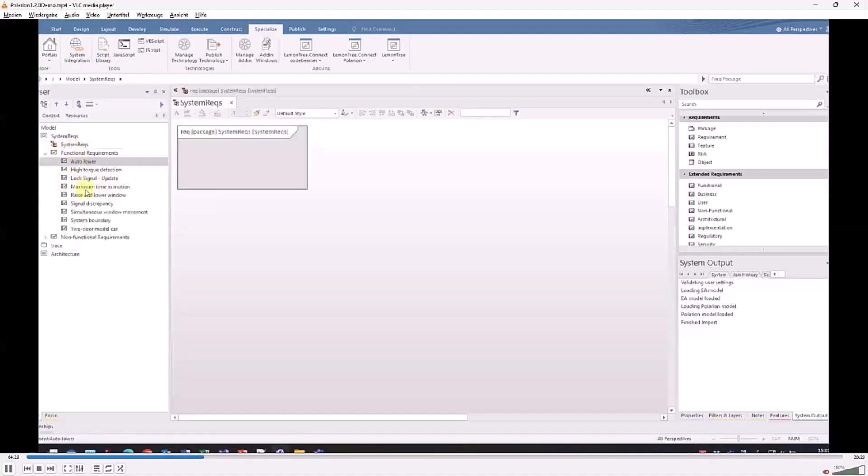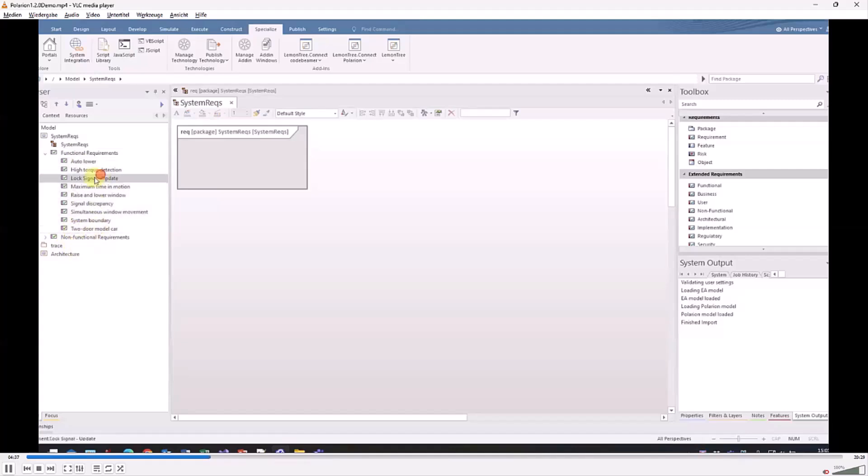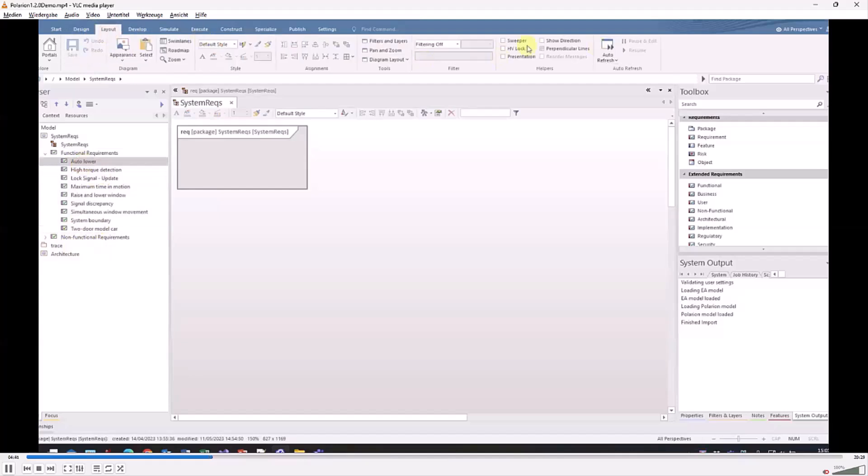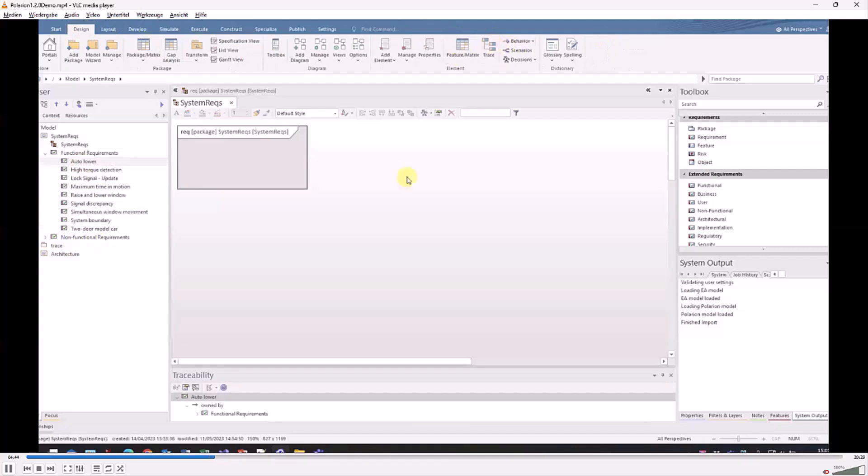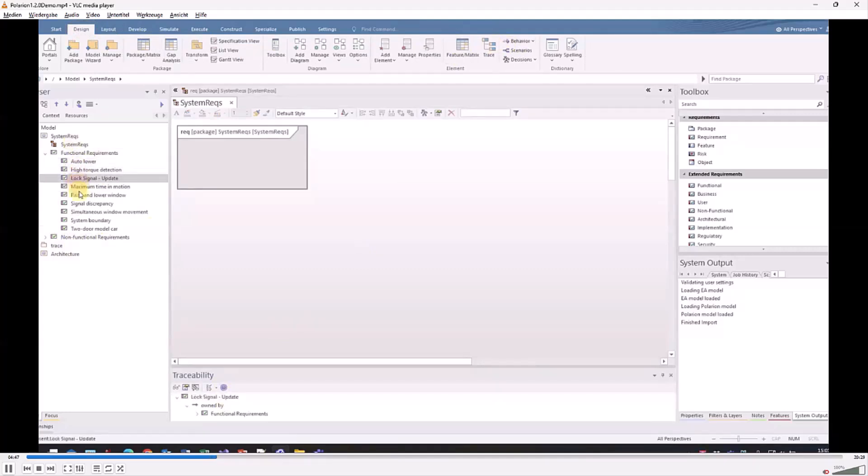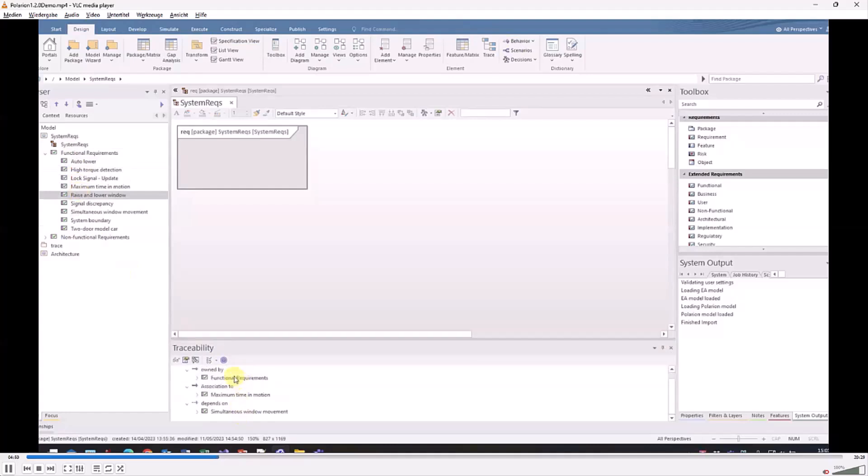Important as we said is that the relations are imported to EA and we can also see this inside Enterprise Architect using the traceability view. Here we can see these things have exactly the linkage as it has in Polarion.